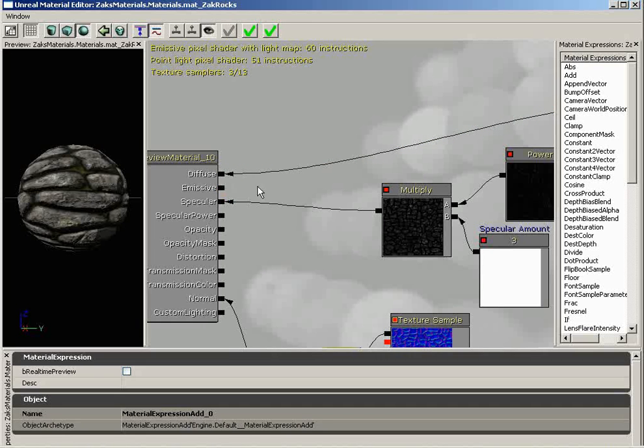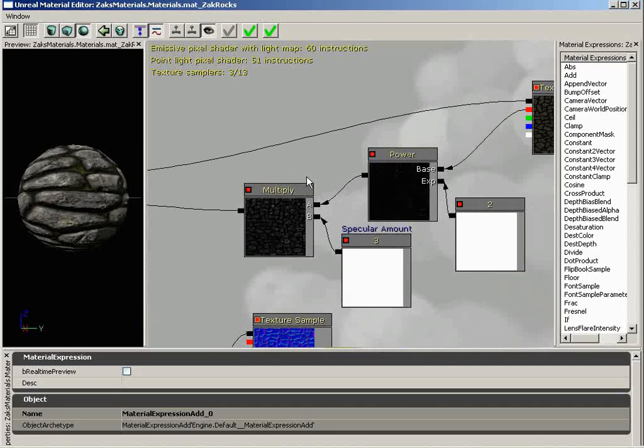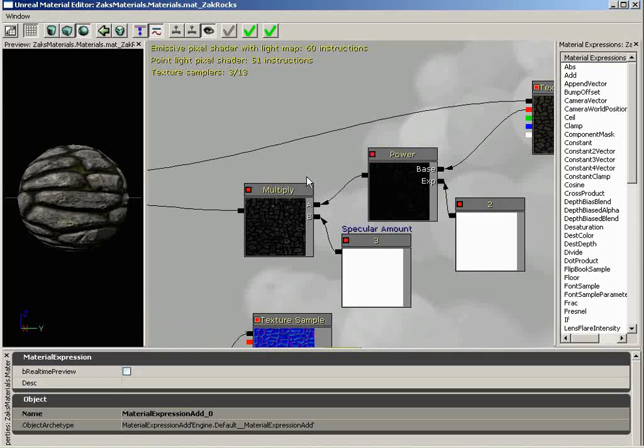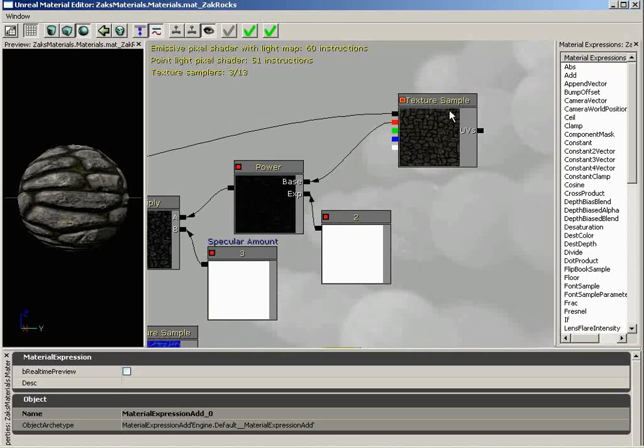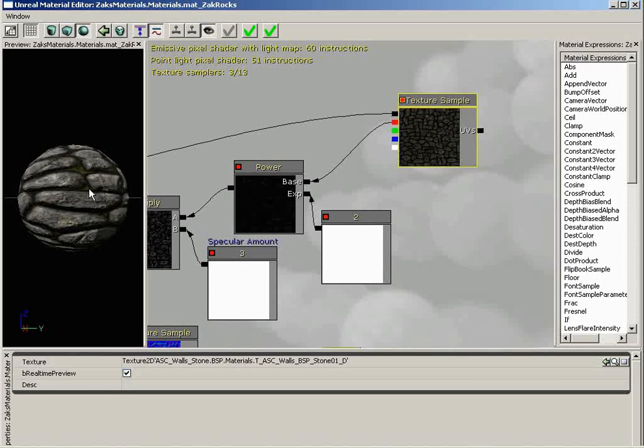For starters, when you're trying to tackle anything like this, it's a good idea to start simply. What we need is some way to single out those crevices and nothing else. That's actually pretty easy. If we take a look at our texture here, it's got some sort of color for the rocks, and it has a very dark color, nearly black, for all of the crevice areas. We can begin there.